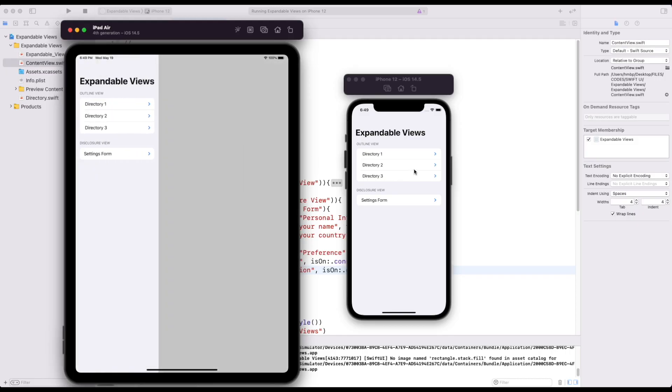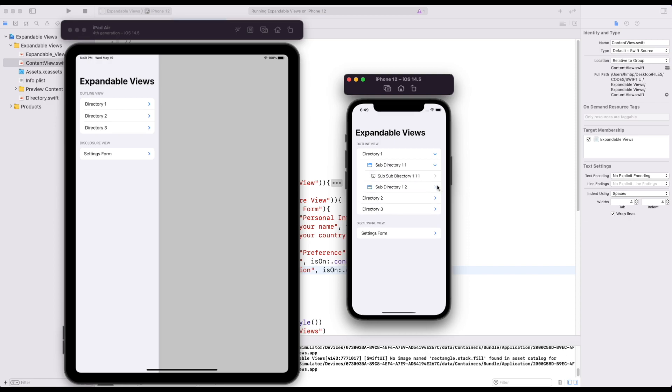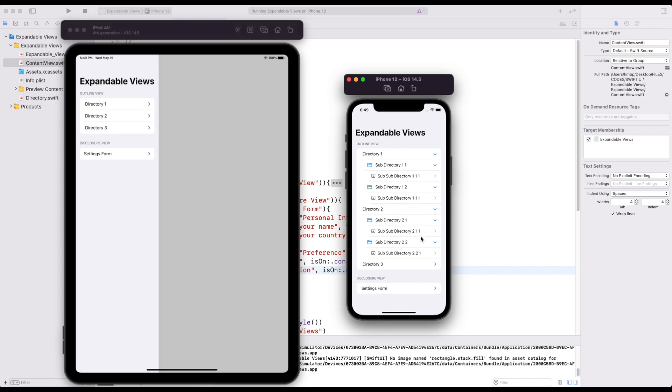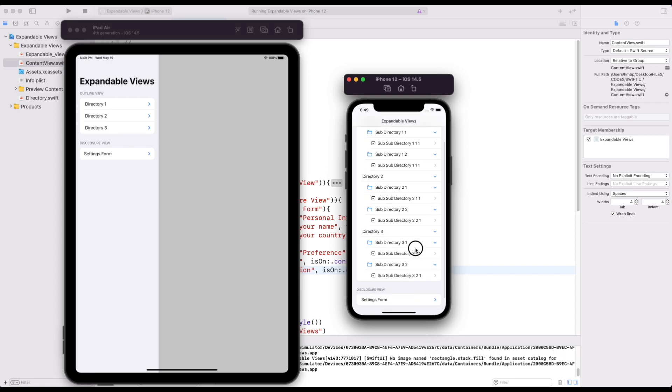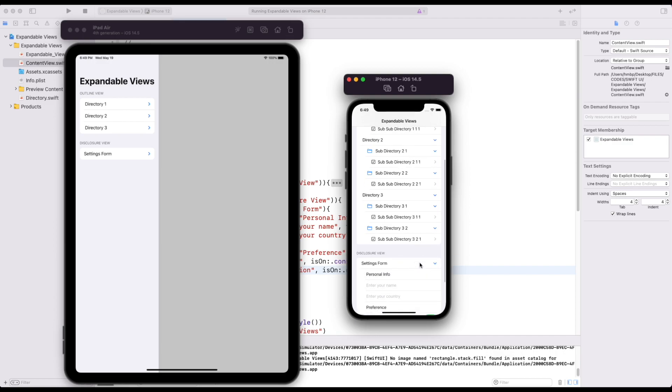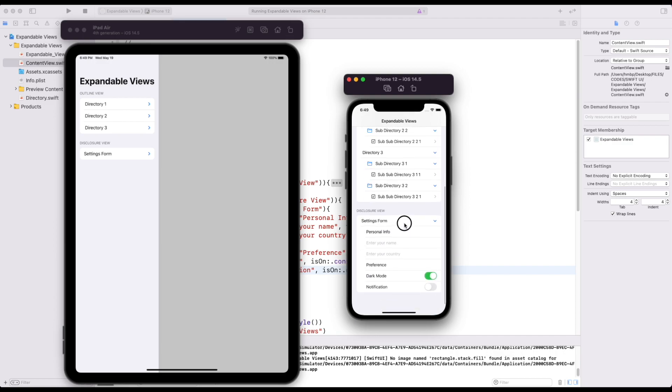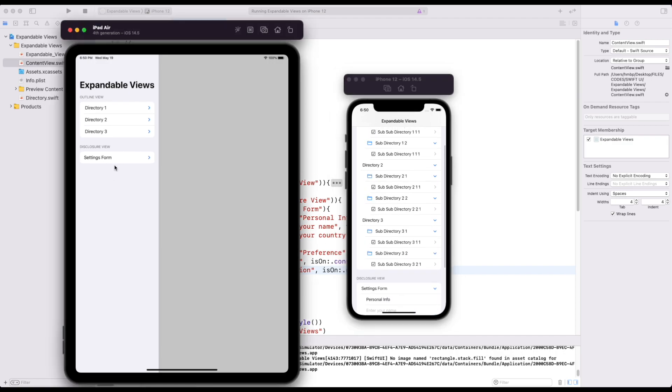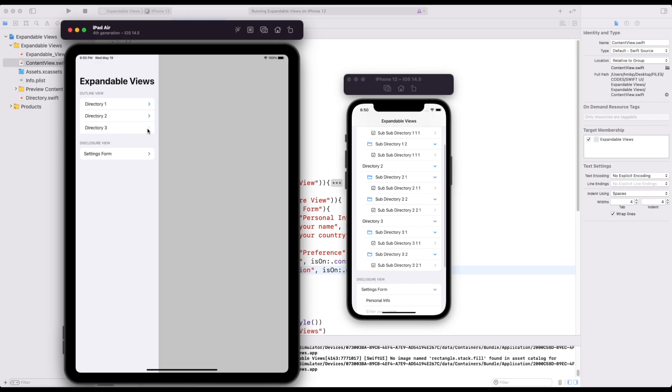Today we are going to build an expandable layout using section disclosure view and outline view inside SwiftUI. So our final app will look something like this. It has recursive list view which shows list inside a list and another having a disclosure view.